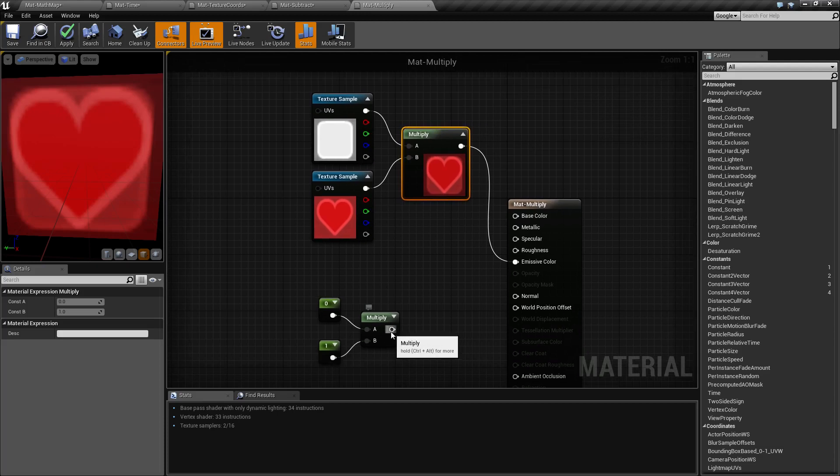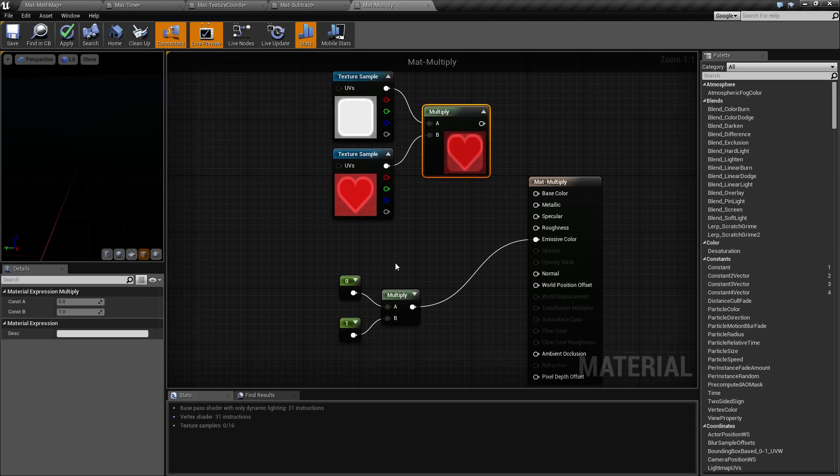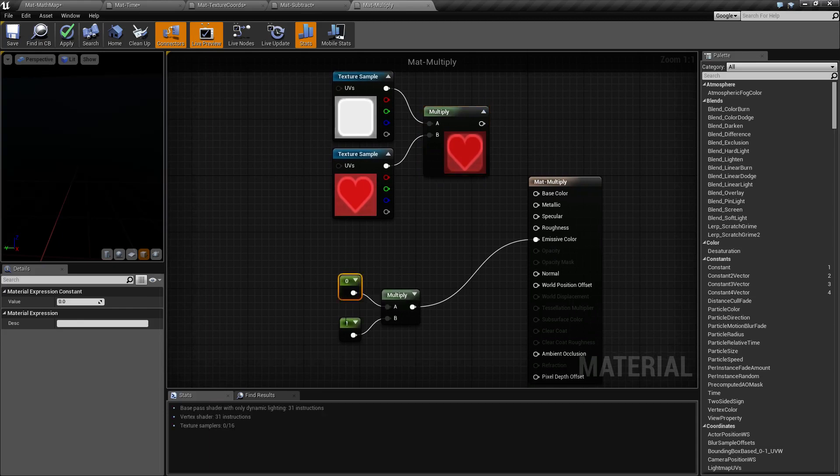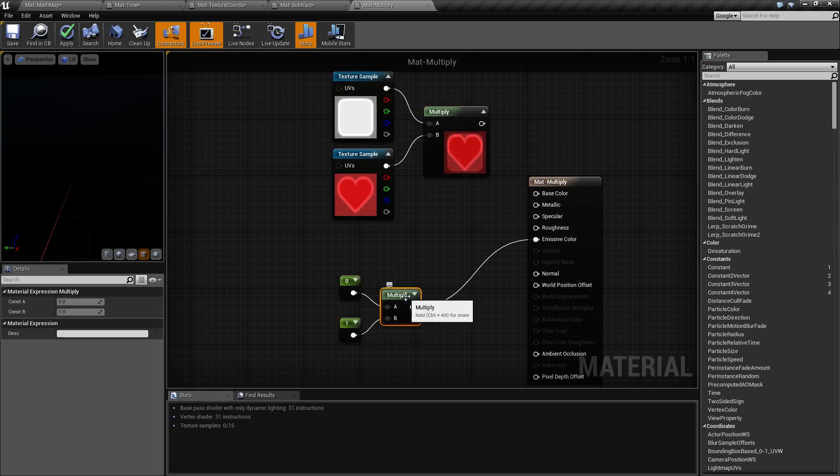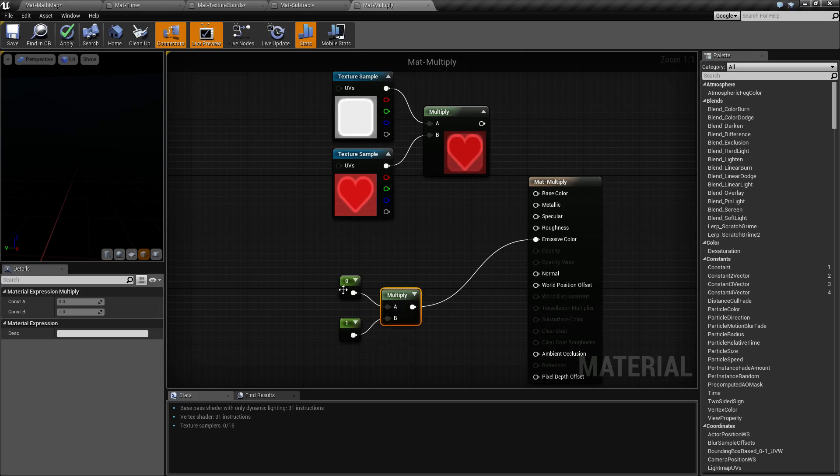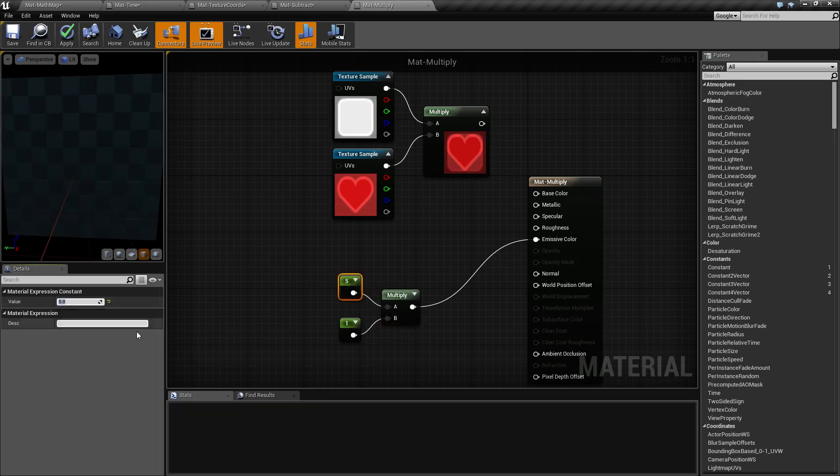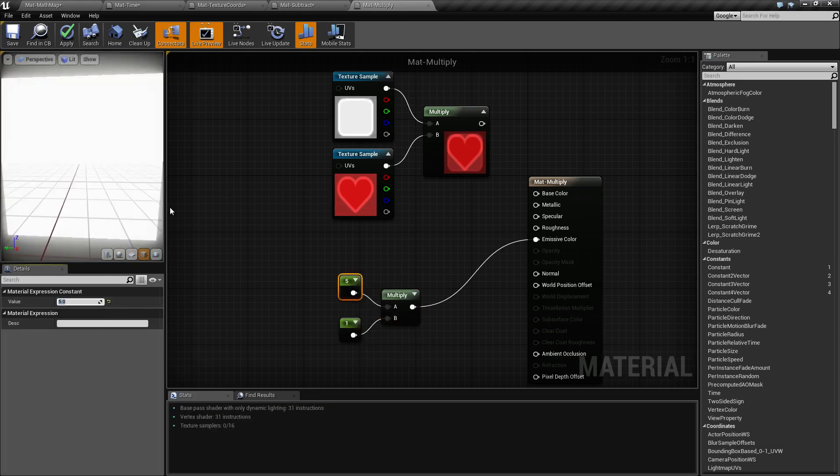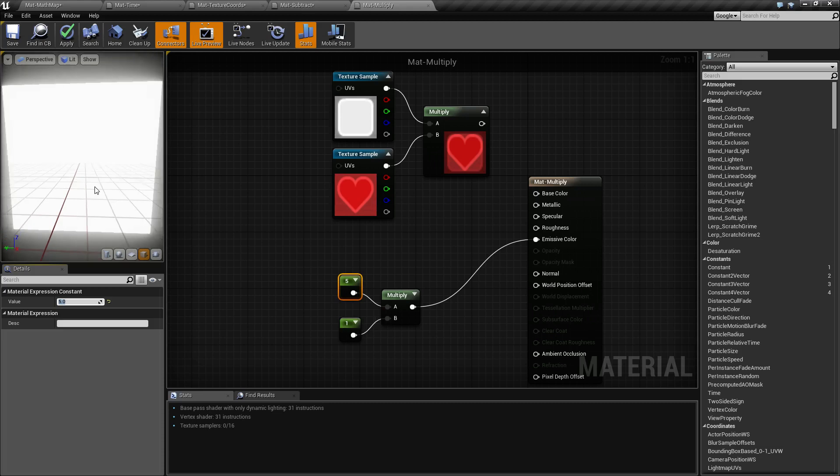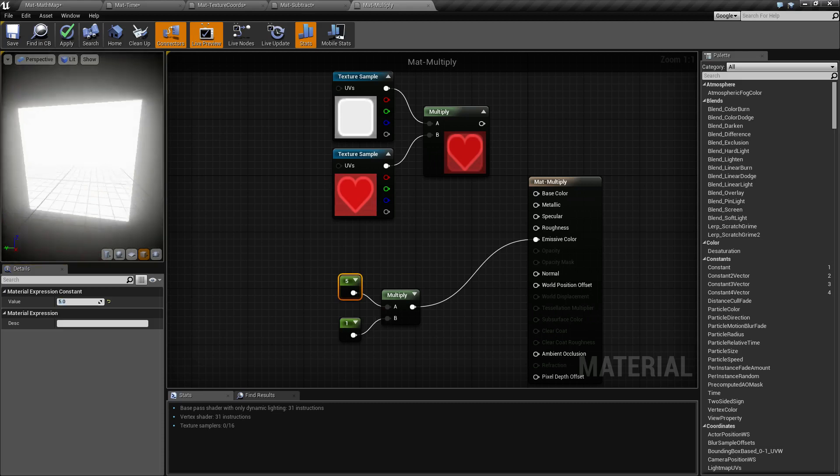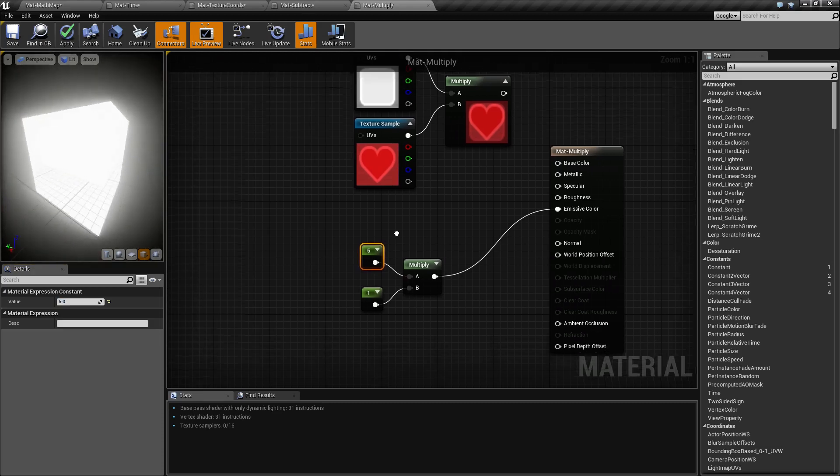For example, if I take and put this into my emissive, we're going to have zero times one. And of course, it's going to give me black because zero times anything is zero and zero is black. But if we change this to five, we have five times one, which is going to give us an overblown white, which is going to give us a glow effect.